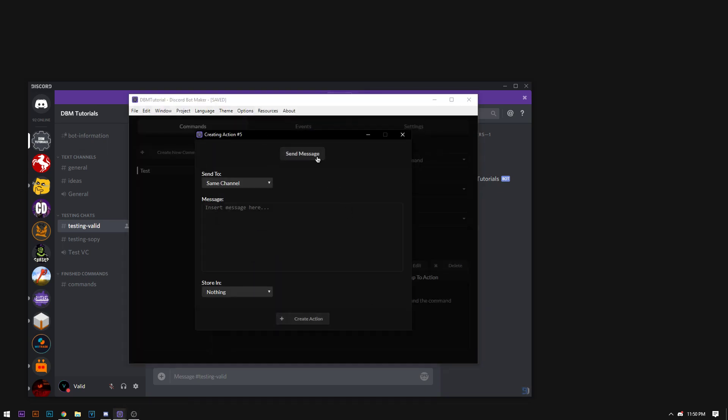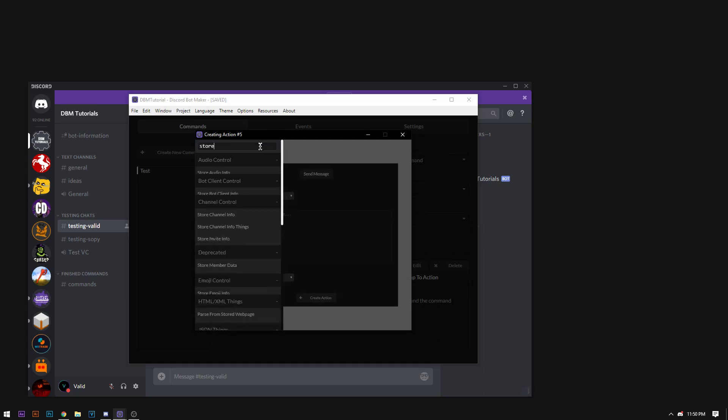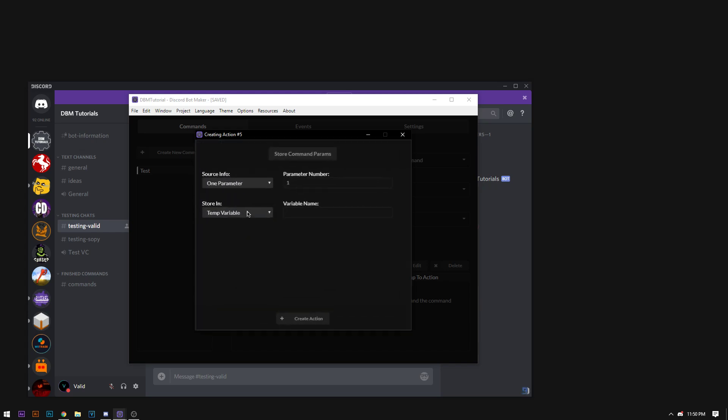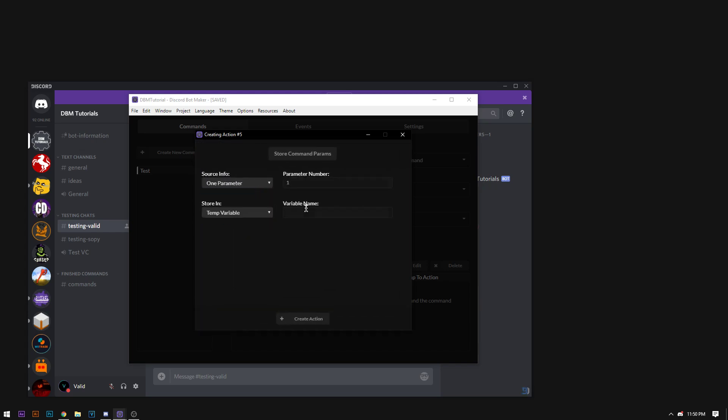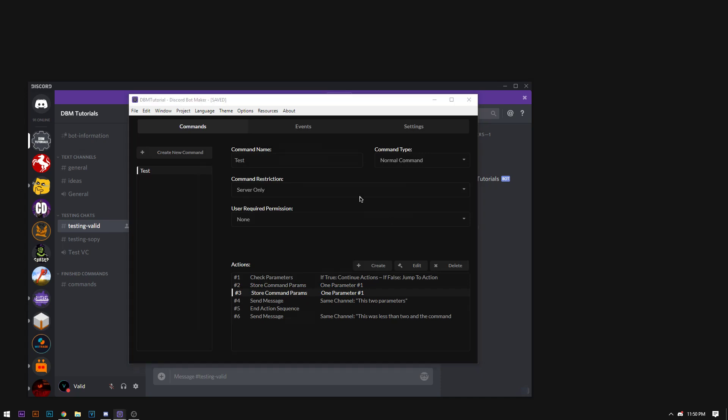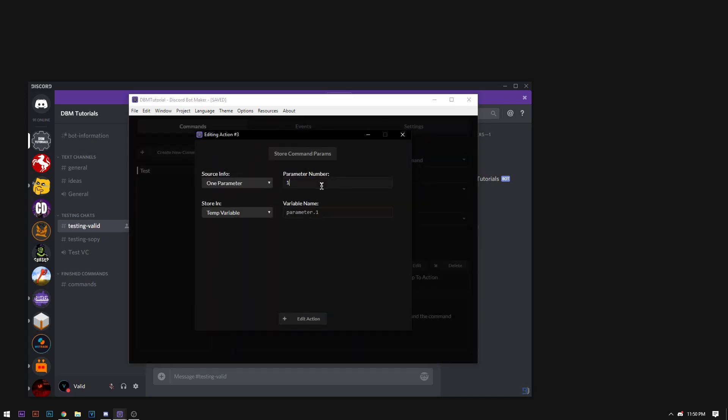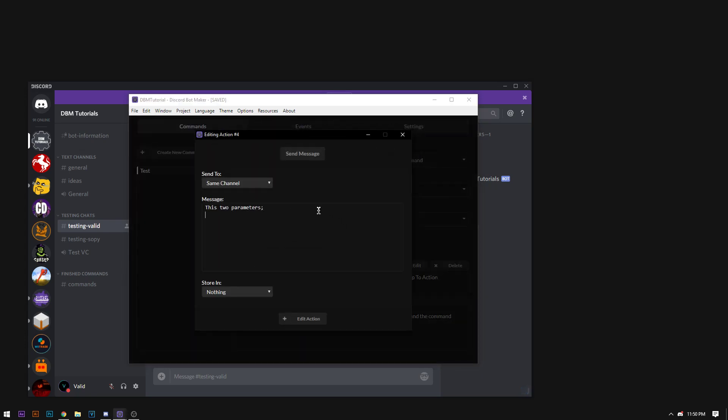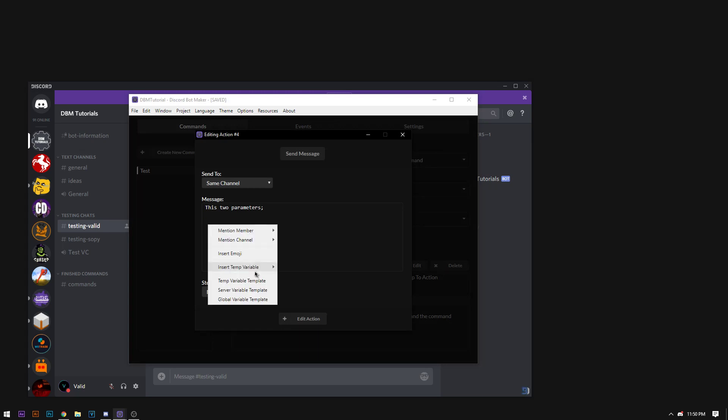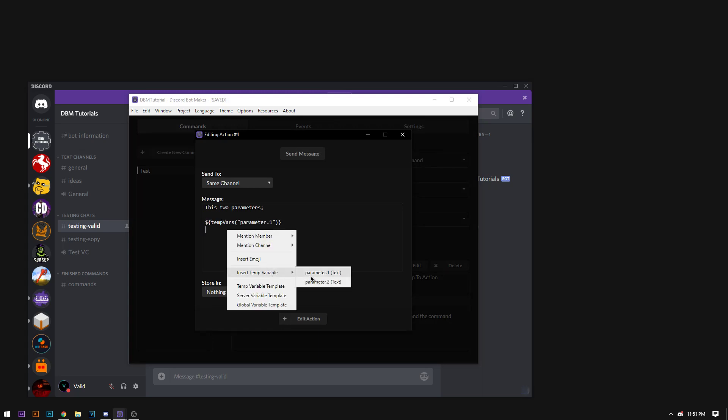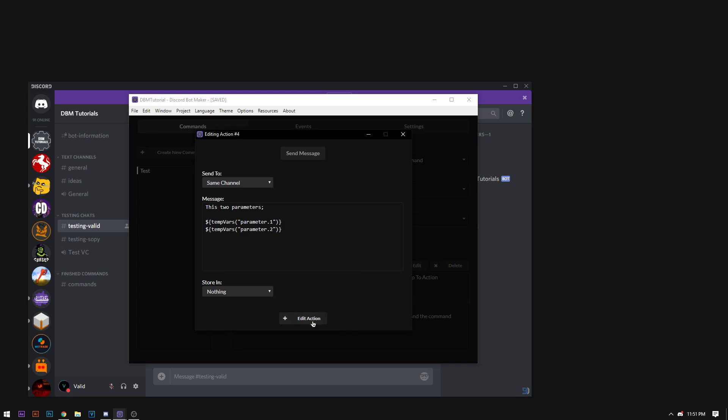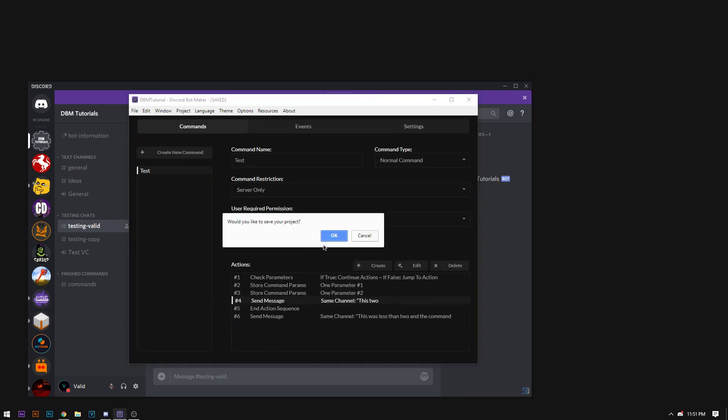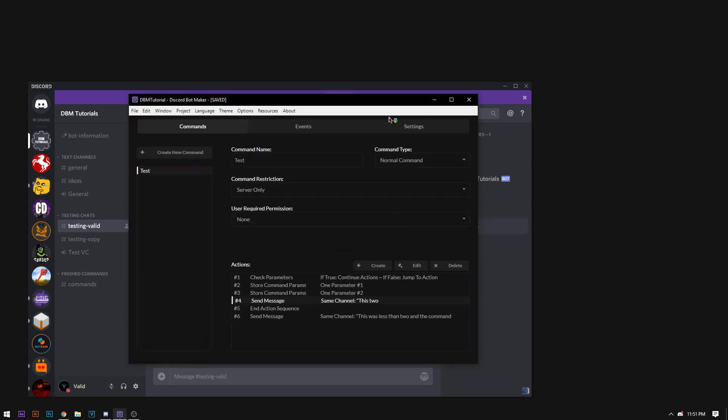Now I'm going to show you exactly how these parameters work. We're going to store the command parameters. And we're going to store parameter number 1, which is parameter .1. Now I'm going to store parameter number 2, parameter number 2. Now, and this has two parameters, I'm going to show you what parameter number 1 looks like and what parameter number 2 looks like.